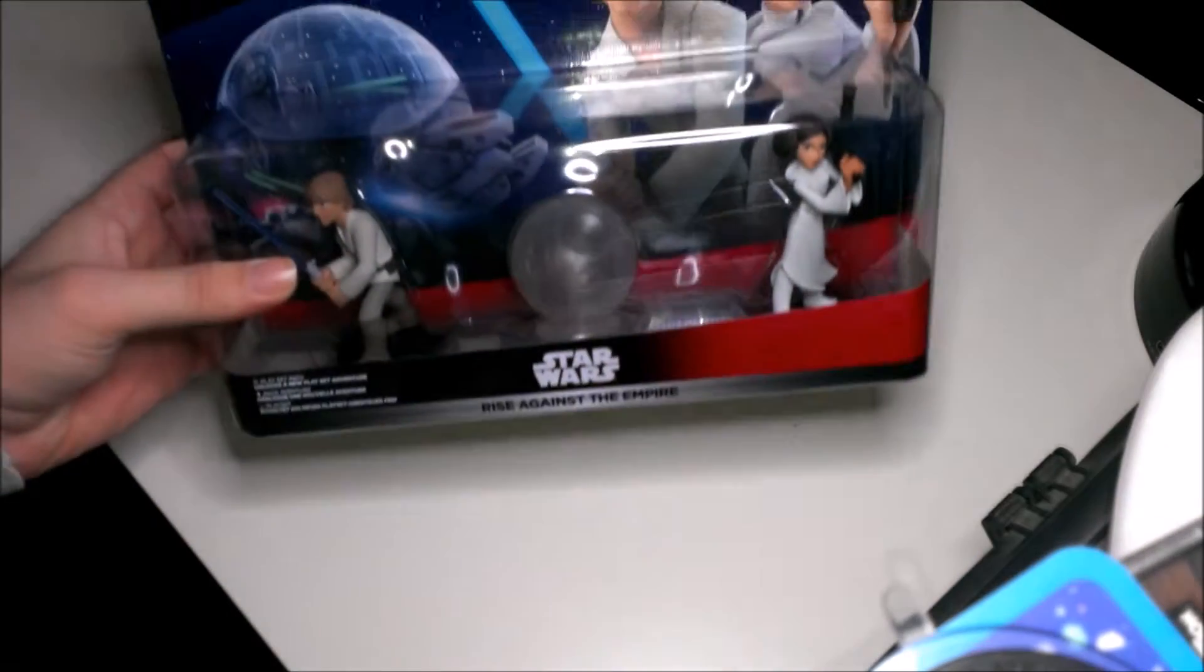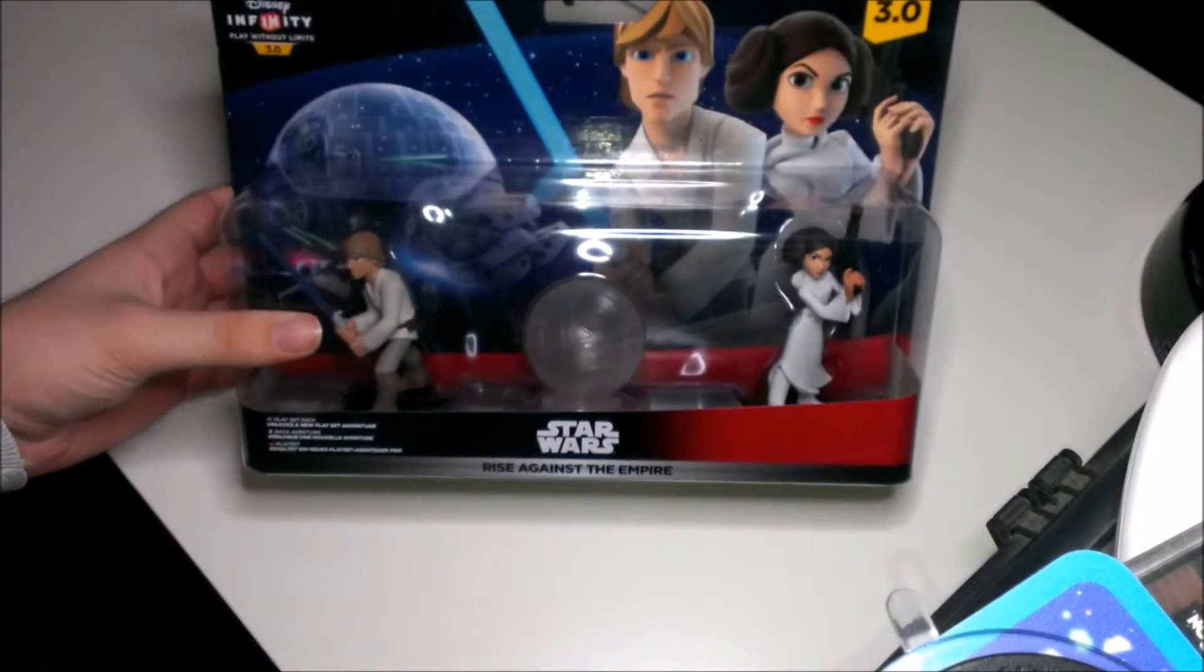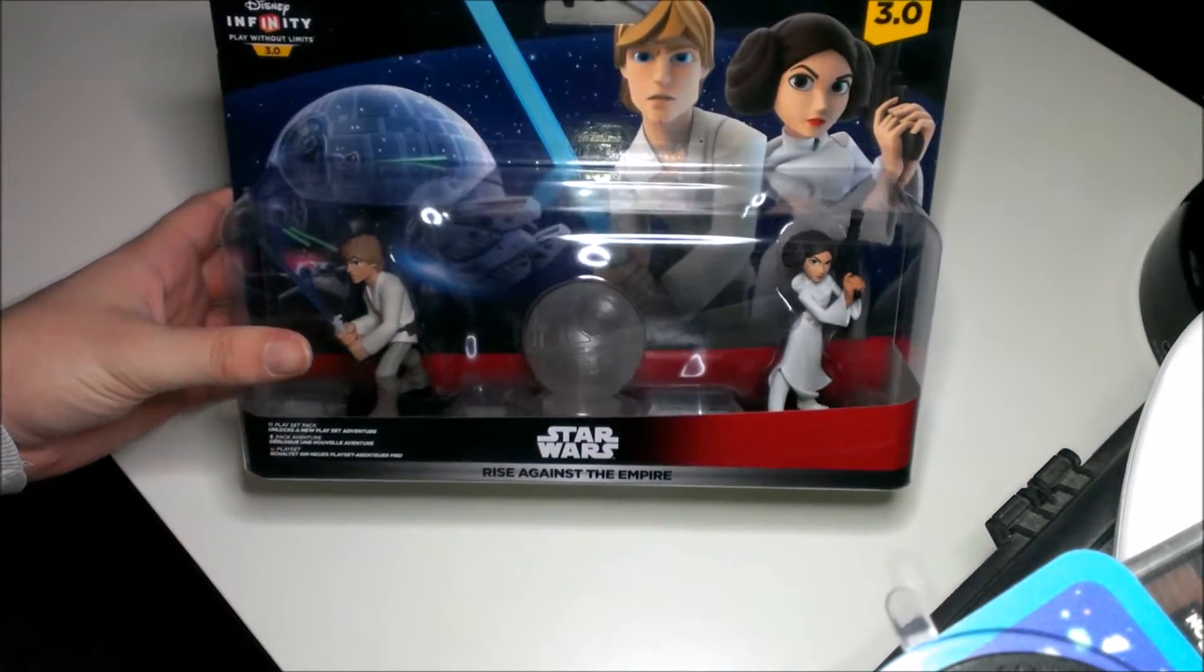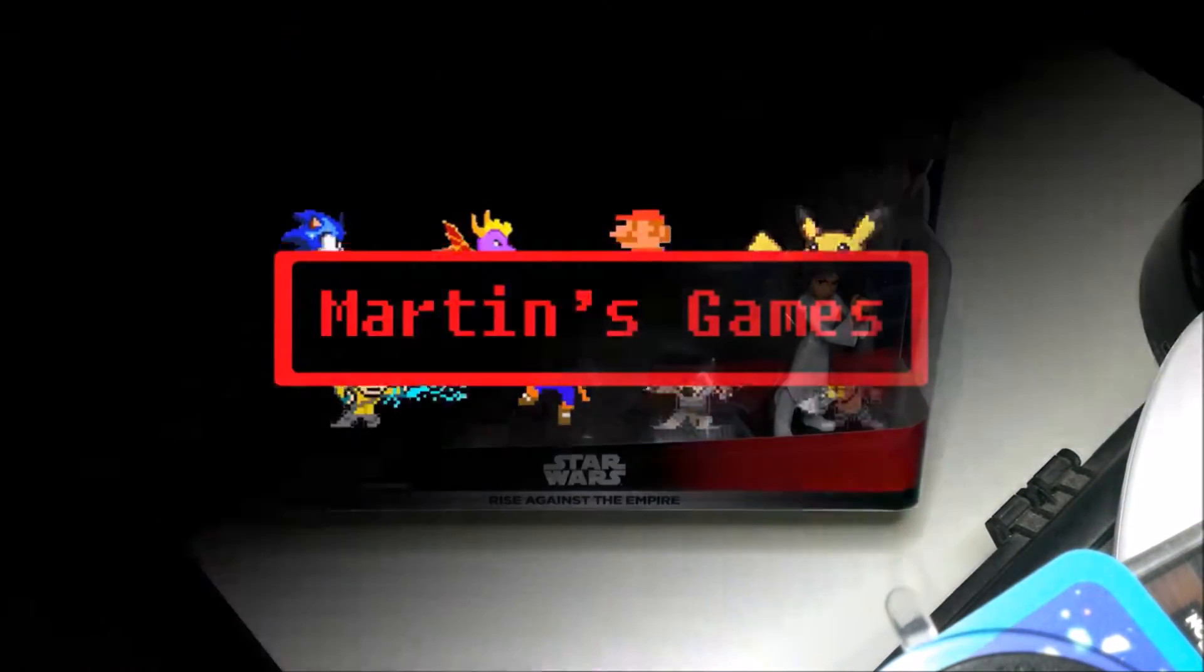Hello and today I'm doing another unboxing video for Disney Infinity 3.0 Star Wars Rise Against The Empire.